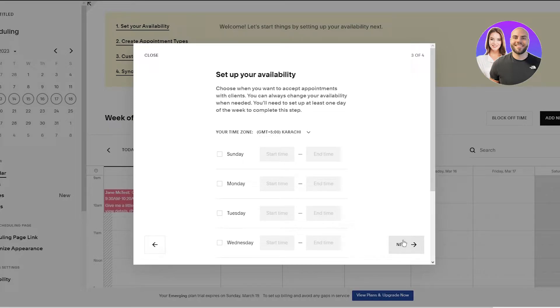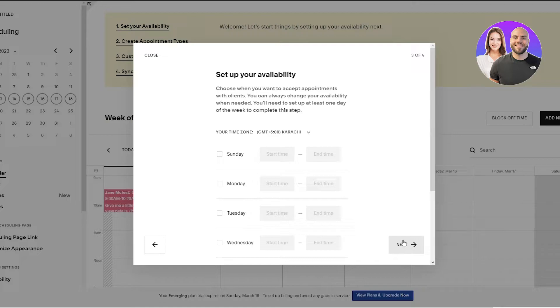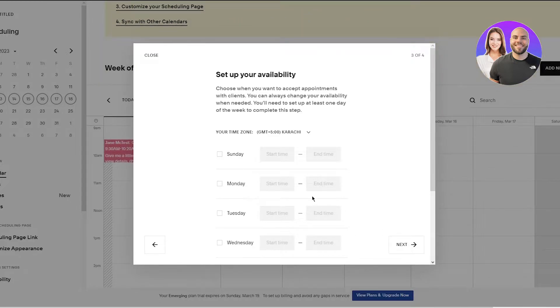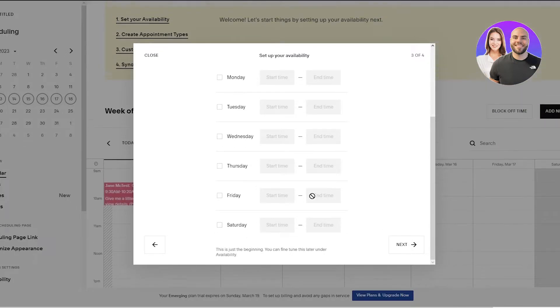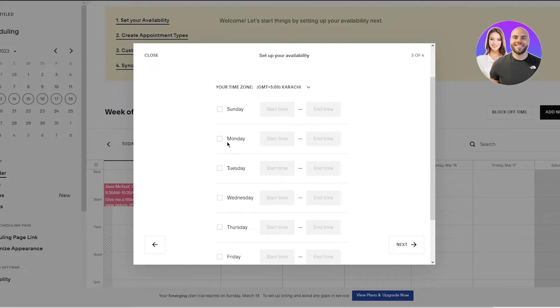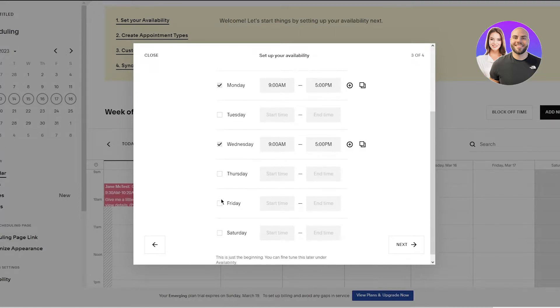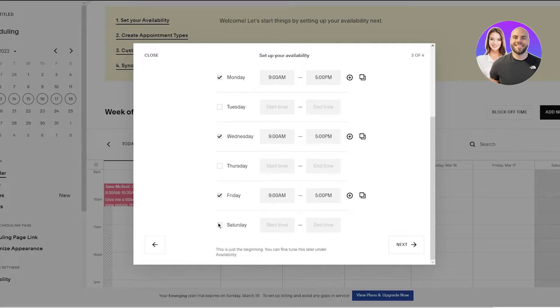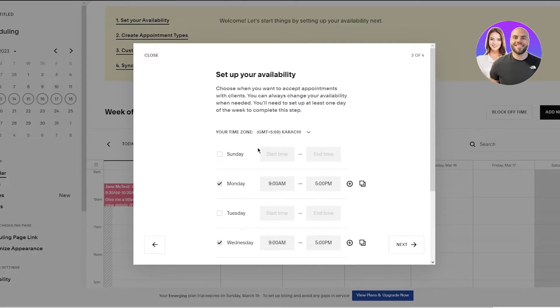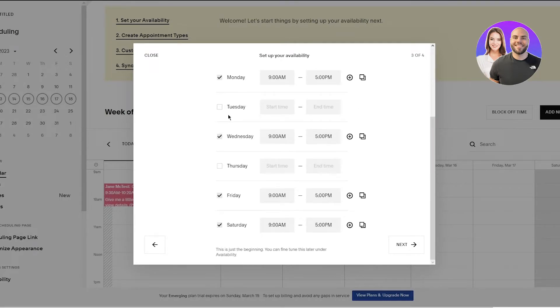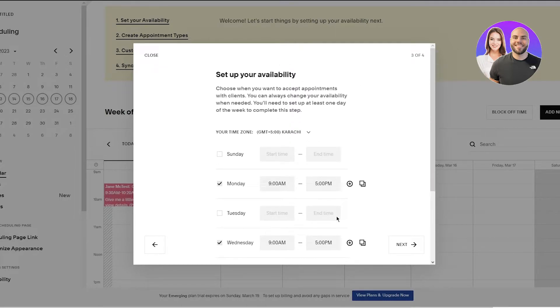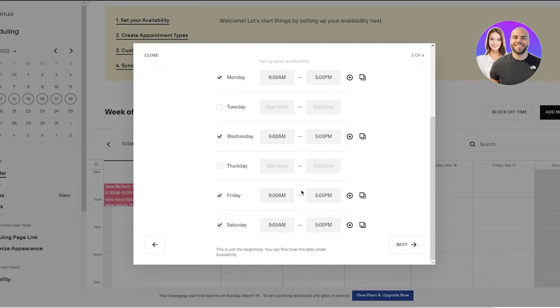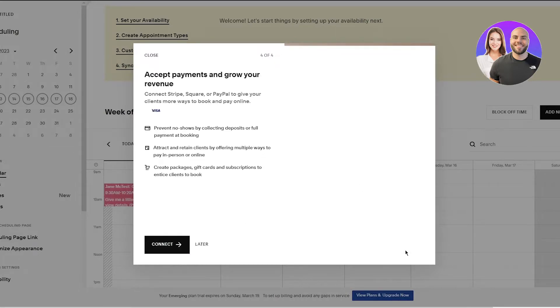Once you do that you're going to click on Next. Now once you click on Next here it says set up your availability. Choose when you want to accept appointments with clients. You can always change your availability when needed. You'll need to set up at least one day of the week to complete this step. So we're going to obviously choose the days. I'm going to choose Monday, Wednesday, Friday, and Saturday. Let's go with those. You're going to choose the time if you want to, and you're going to click on Next.